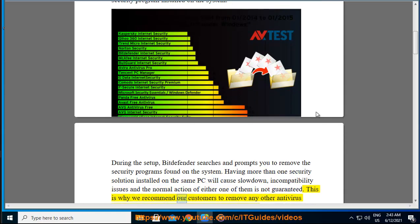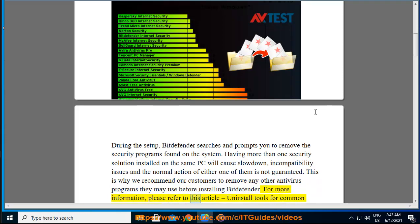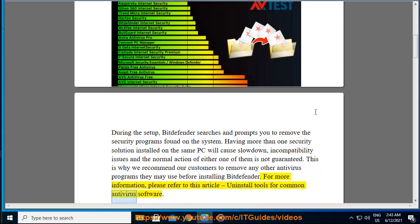This is why we recommend our customers to remove any other antivirus programs they may use before installing Bitdefender. For more information, please refer to this article: Uninstall Tools for Common Antivirus Software.